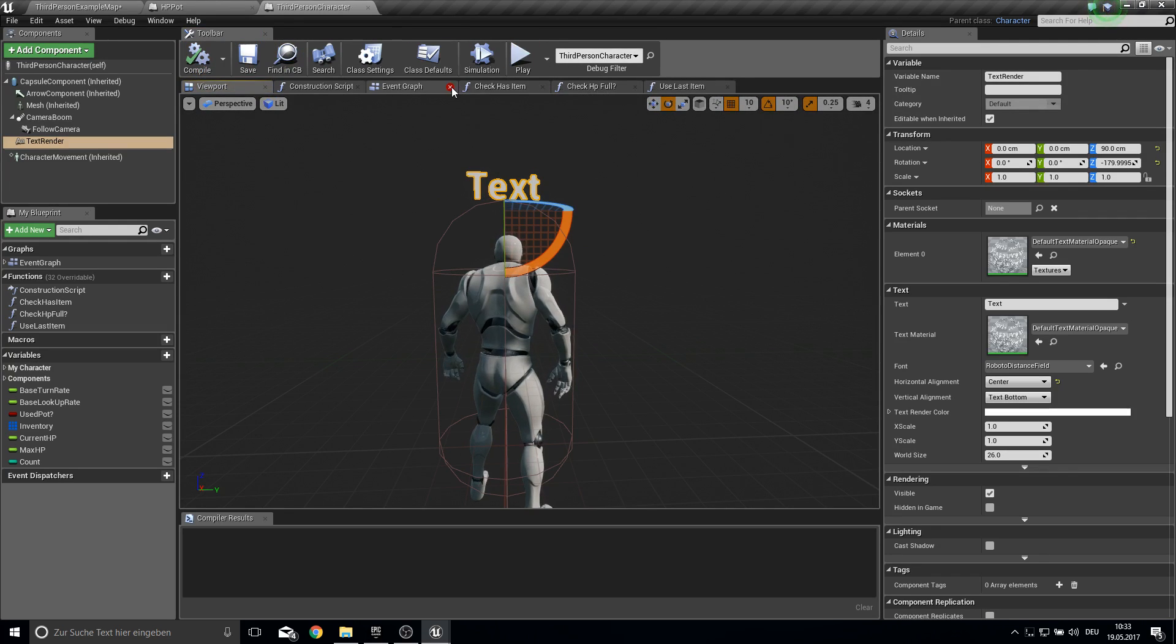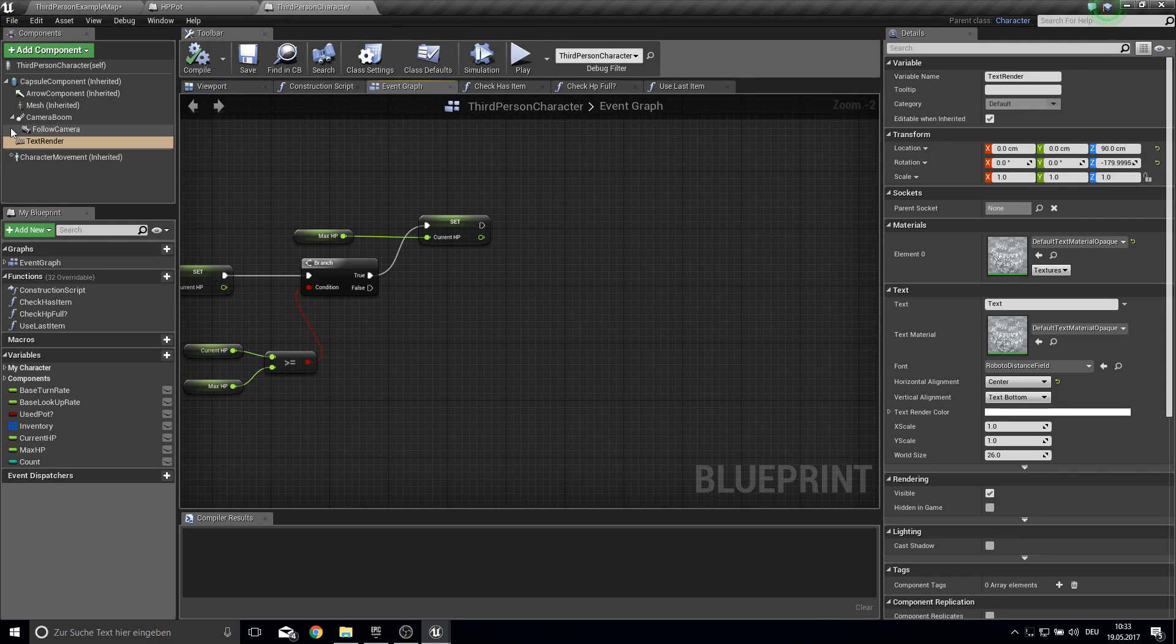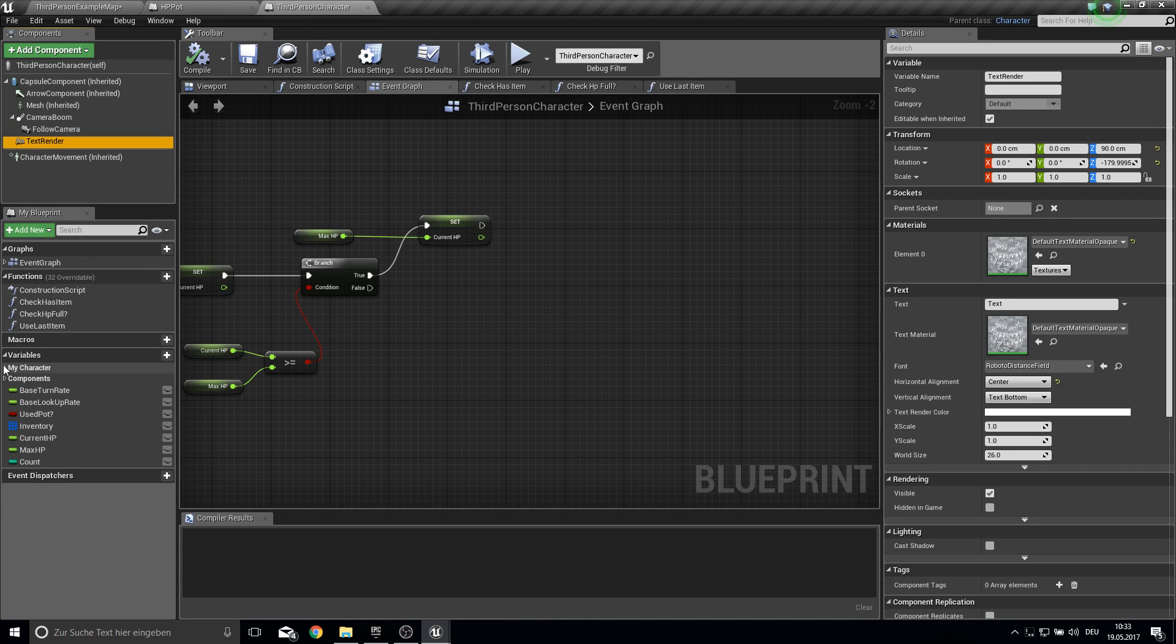Compile and save. And you can also rotate this into the camera direction. Like this.